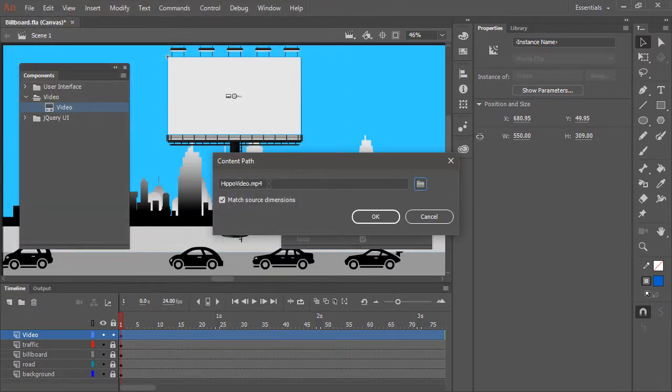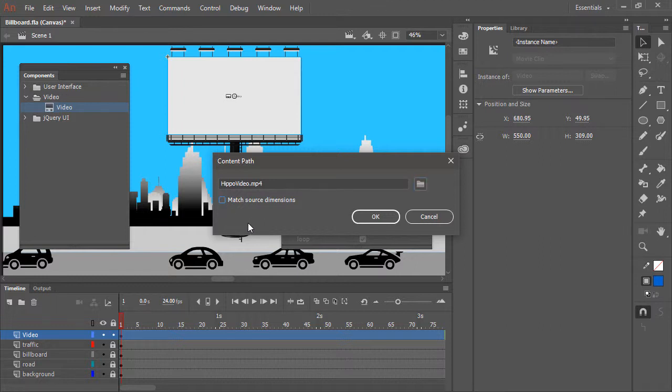Open. And now it's pointing to that Video right here. I'm going to untick the box that says Match Source Dimensions, because I want the component to stay at the dimensions that we have chosen. And hit OK.